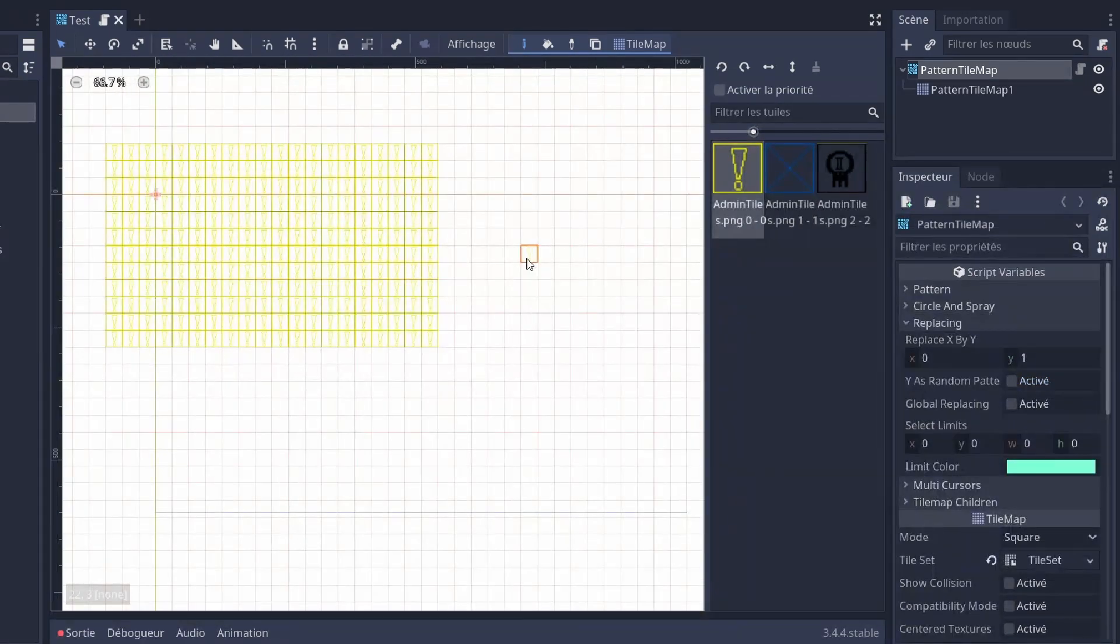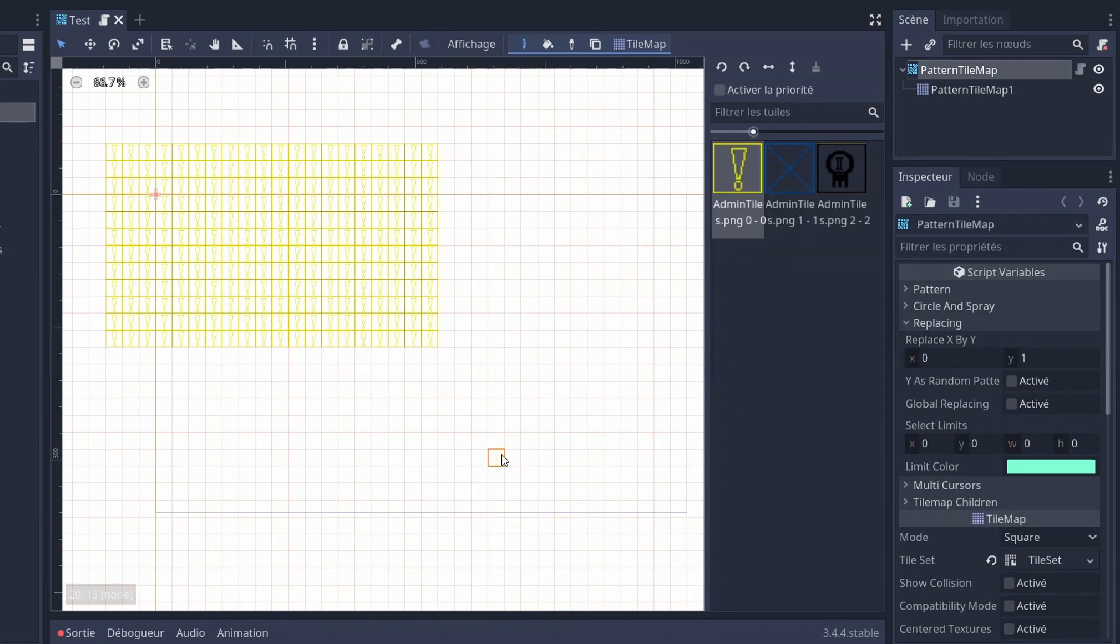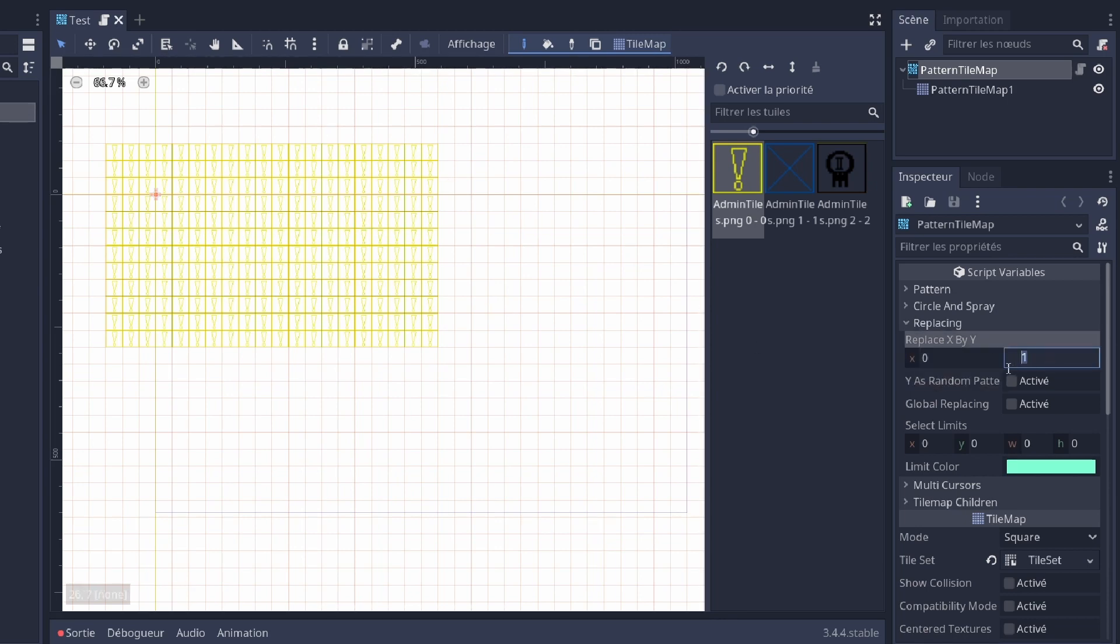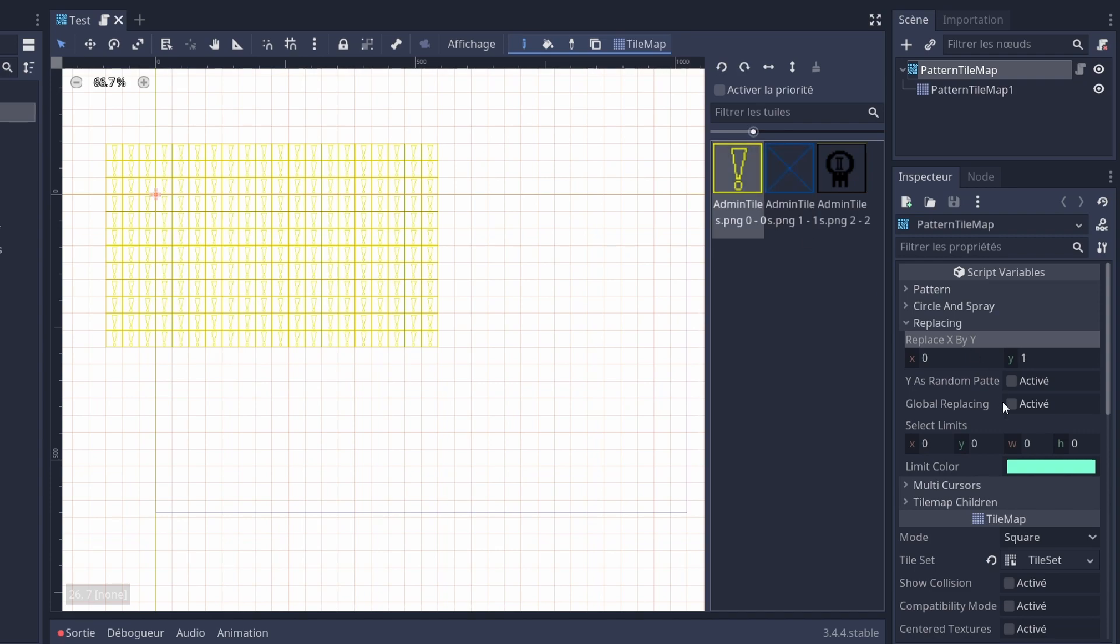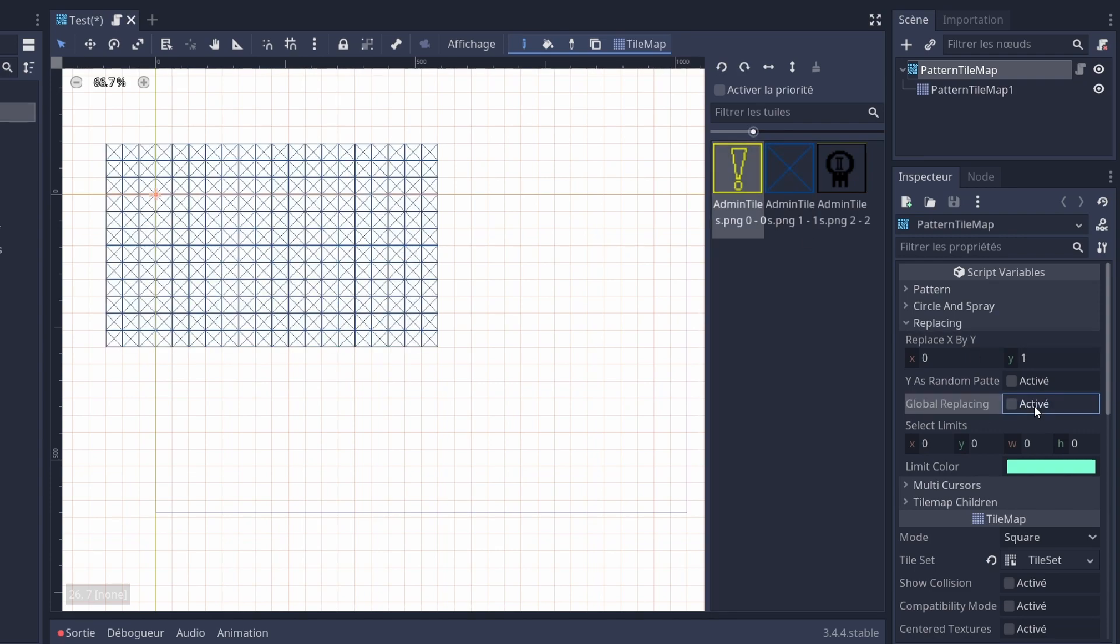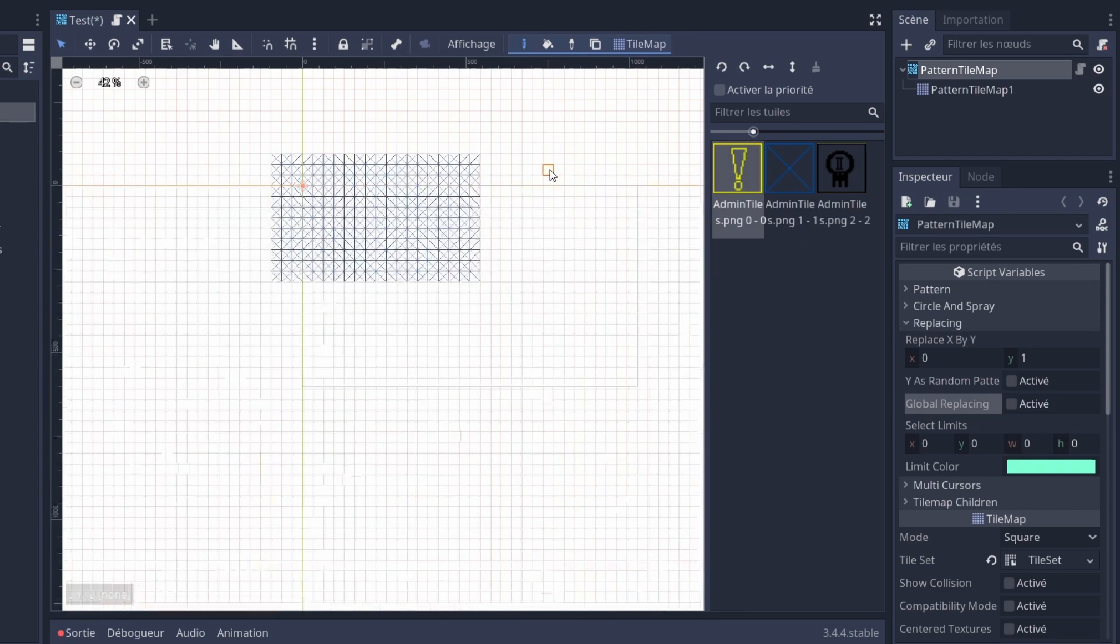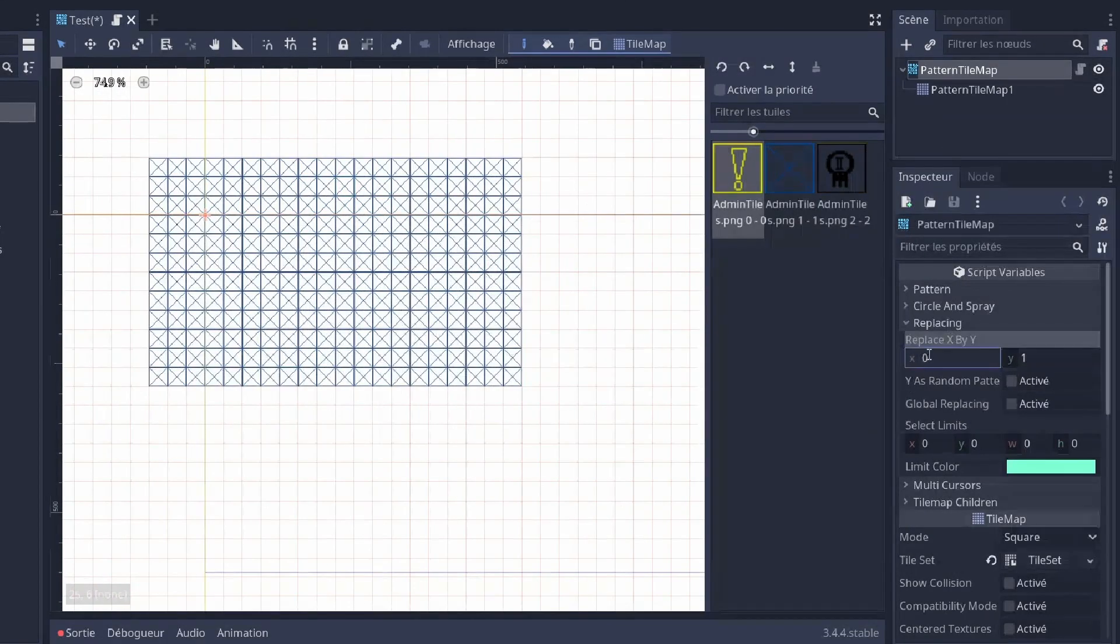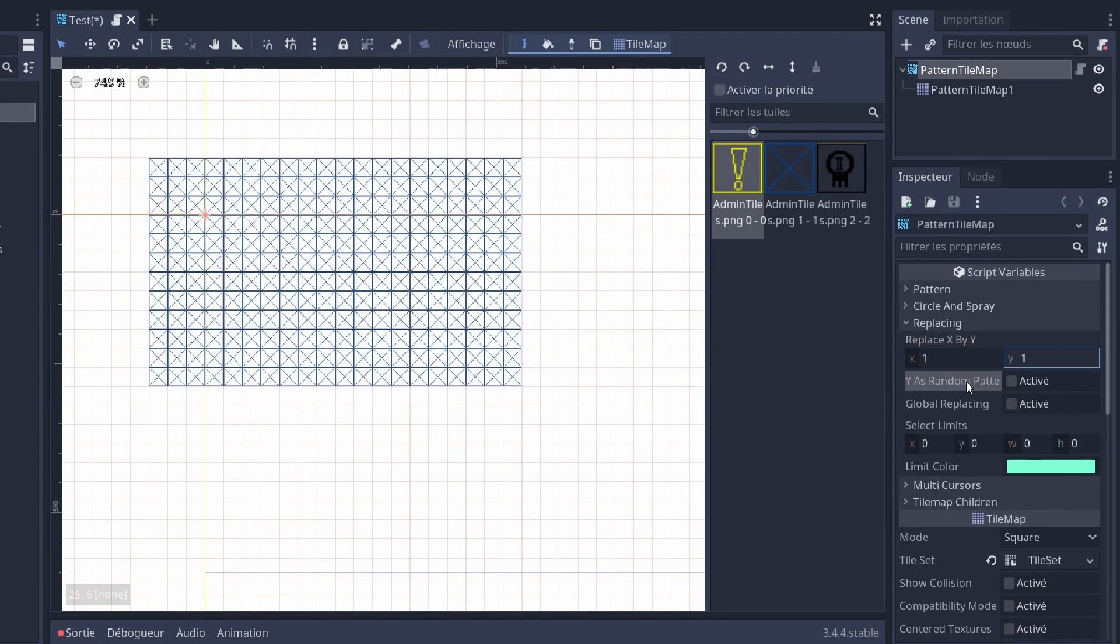The third tool is a replacing tool. If you want to replace every tile of a certain ID by another one, you can just place here the tile you want to replace, here 0, the tile you want it replaced by, 1. And you press global replacing. You can also use the R option as random pattern.